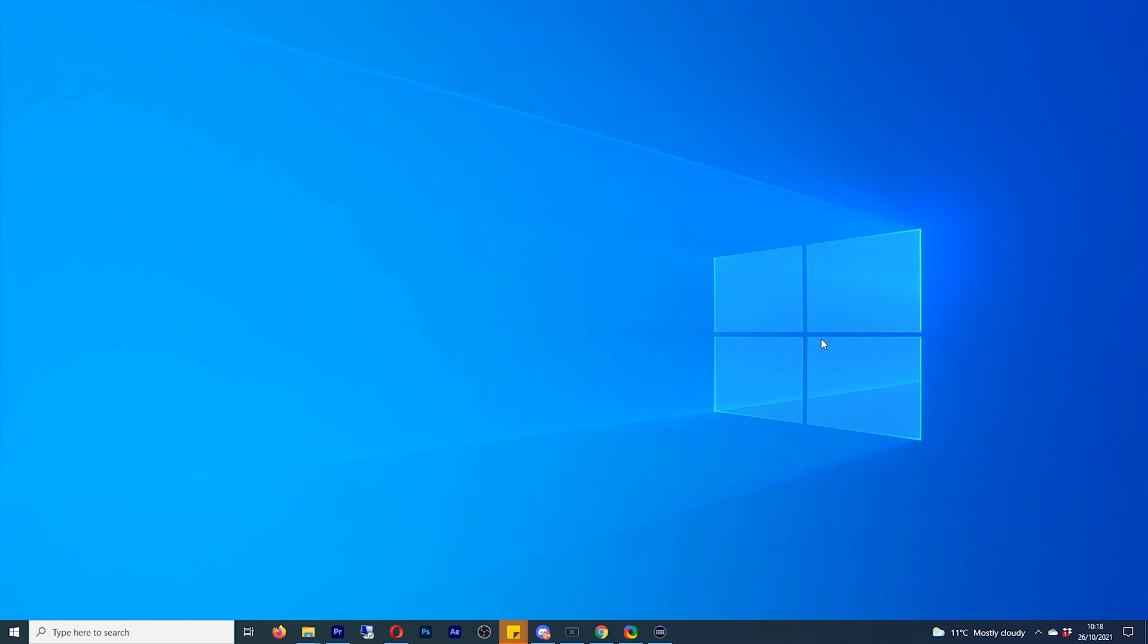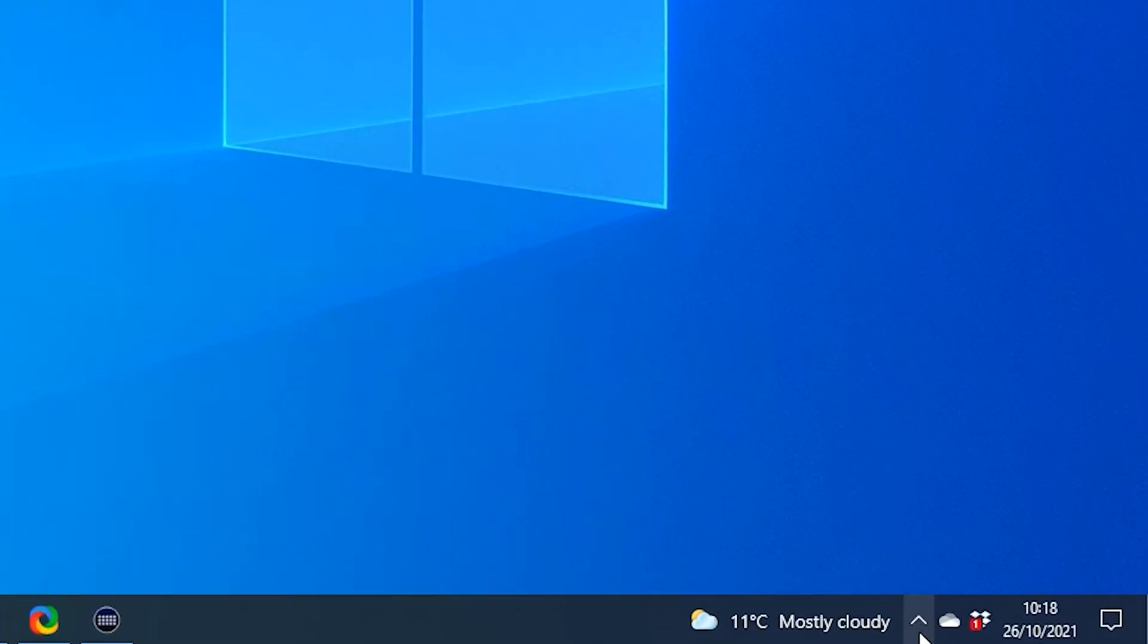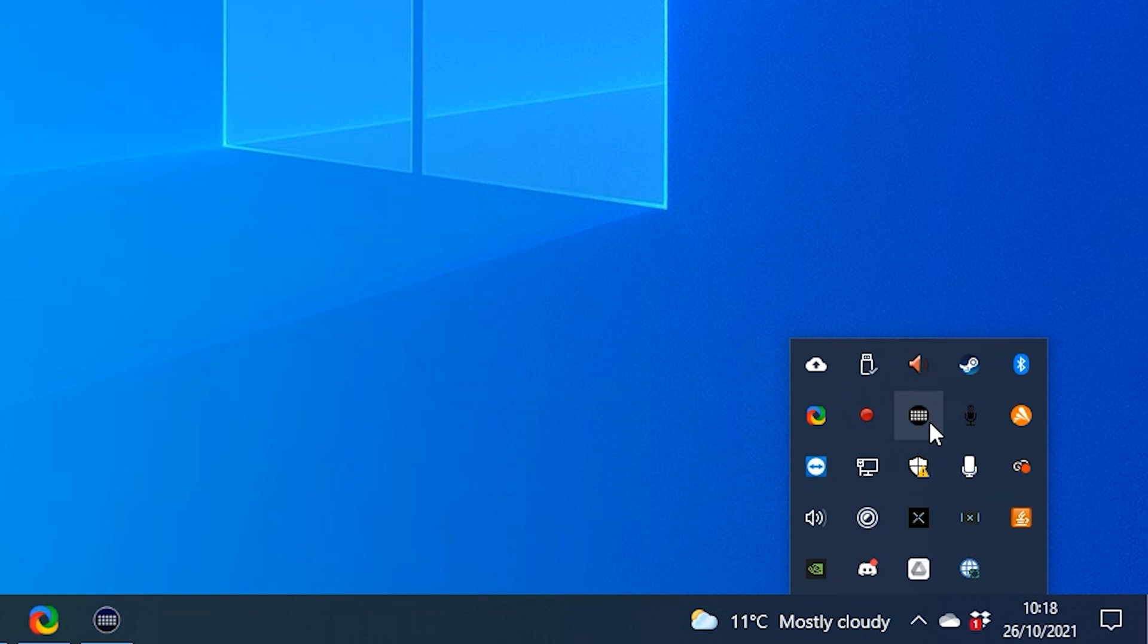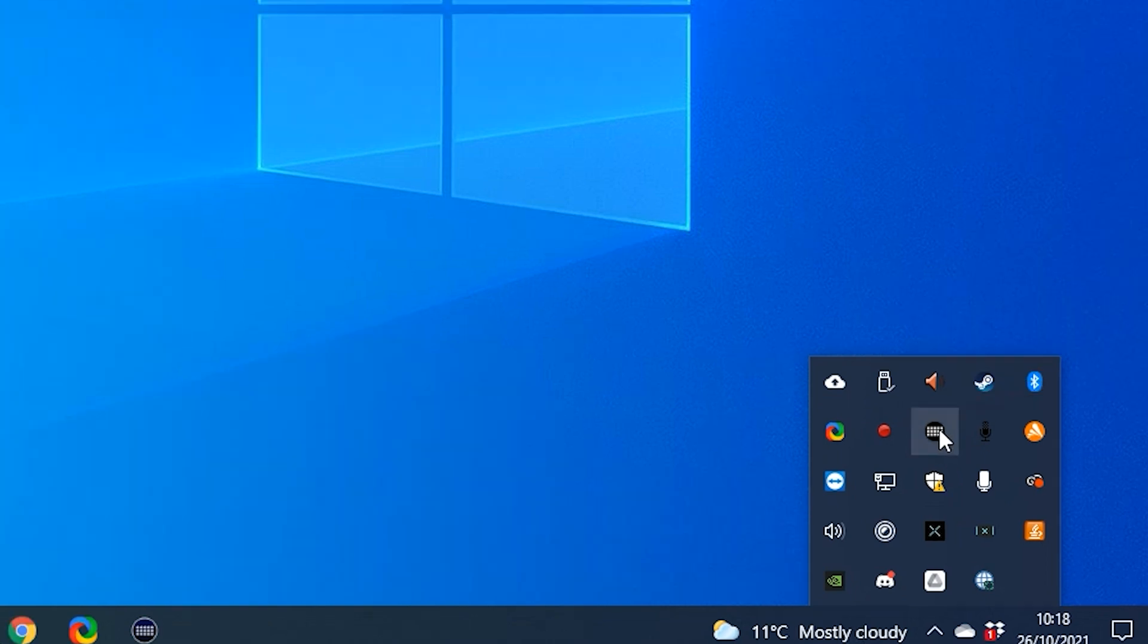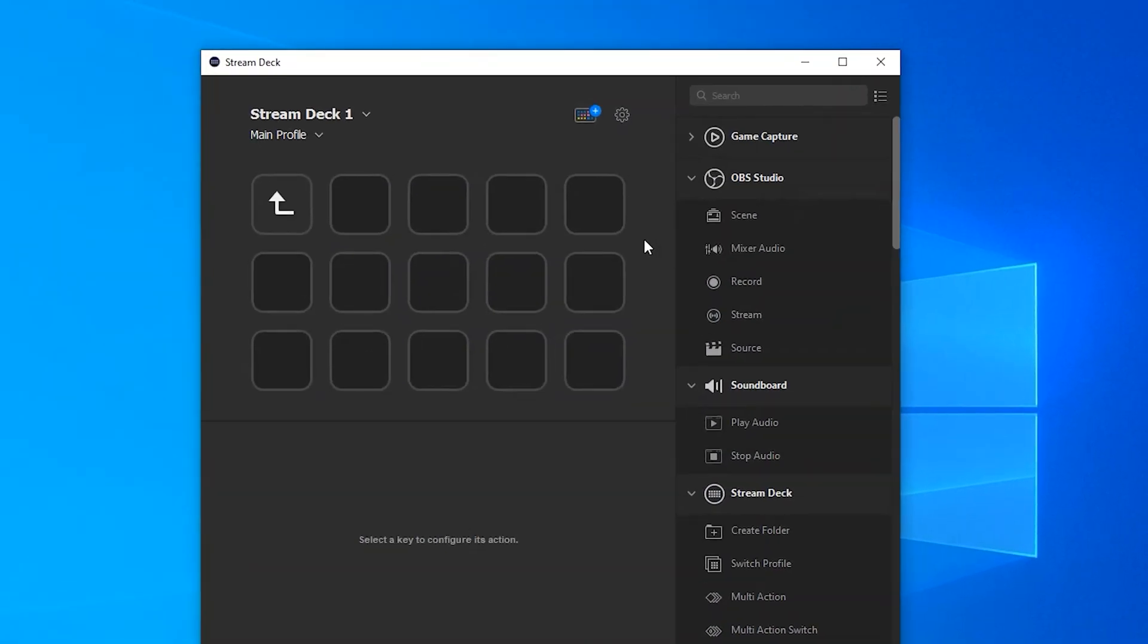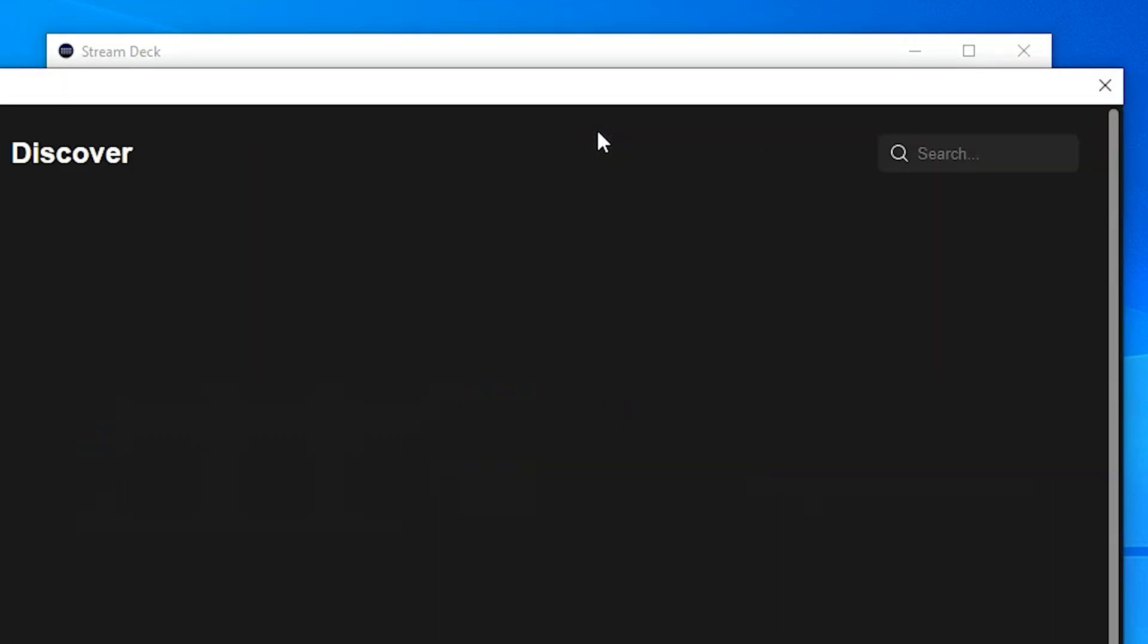The first thing we'll need to do is go to the bottom right of the screen and click on the upwards pointing arrow. Now find your Stream Deck and double click. Once this has opened up, click on the icon at the top which is for the Stream Deck store.